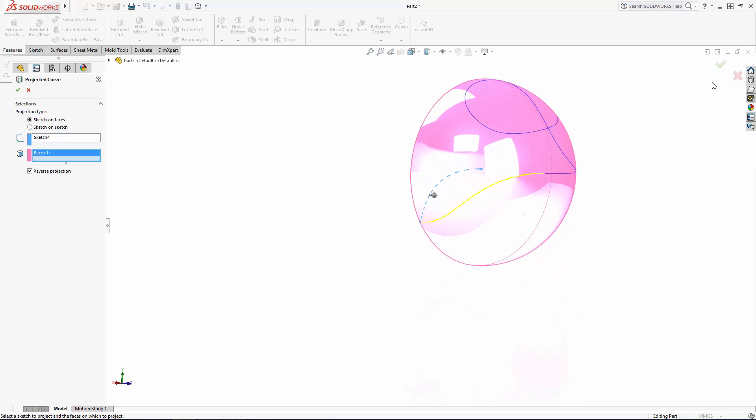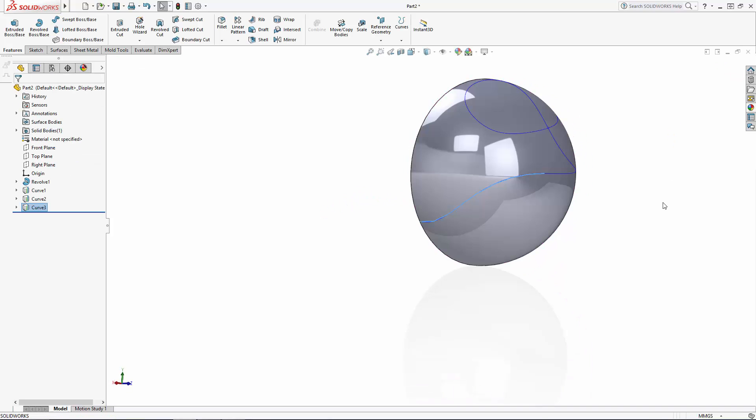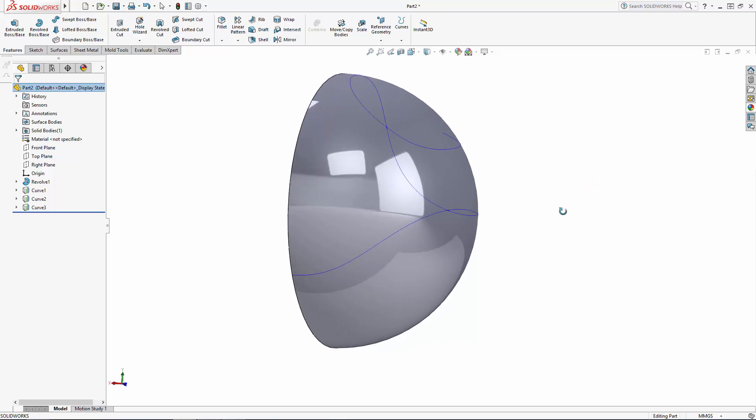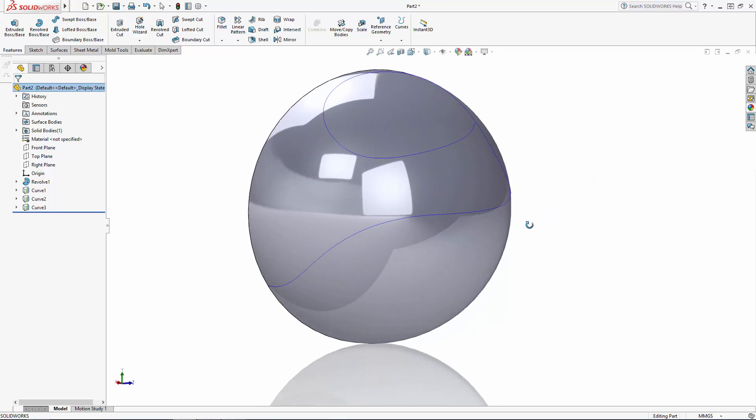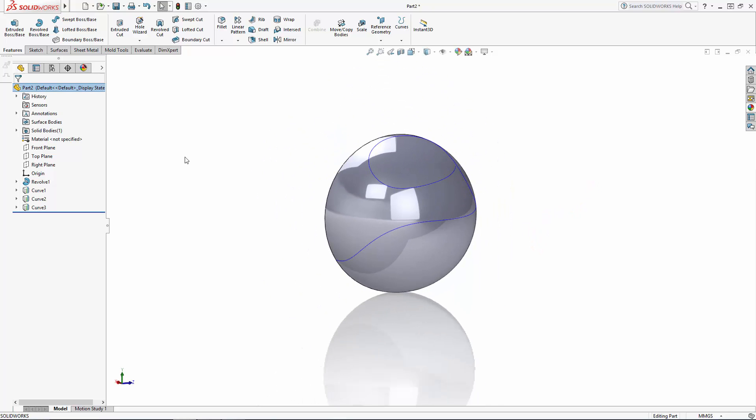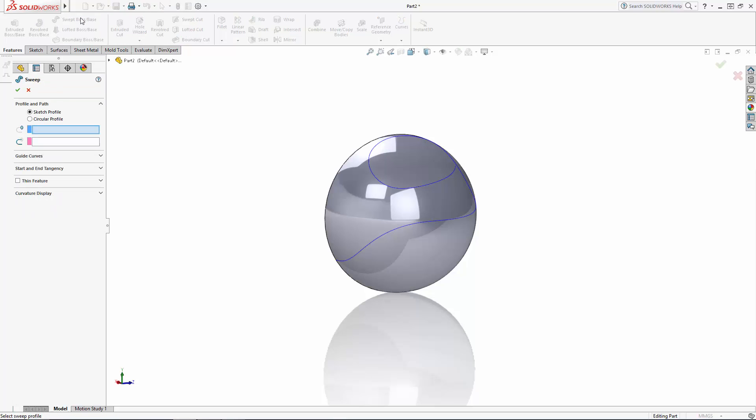Now normally we would also need to sketch in our profile shape in preparation for a sweep, but let's look at another option. Select the swept boss tool from the command manager, and in the sweep property manager you'll see this option for circular profile.